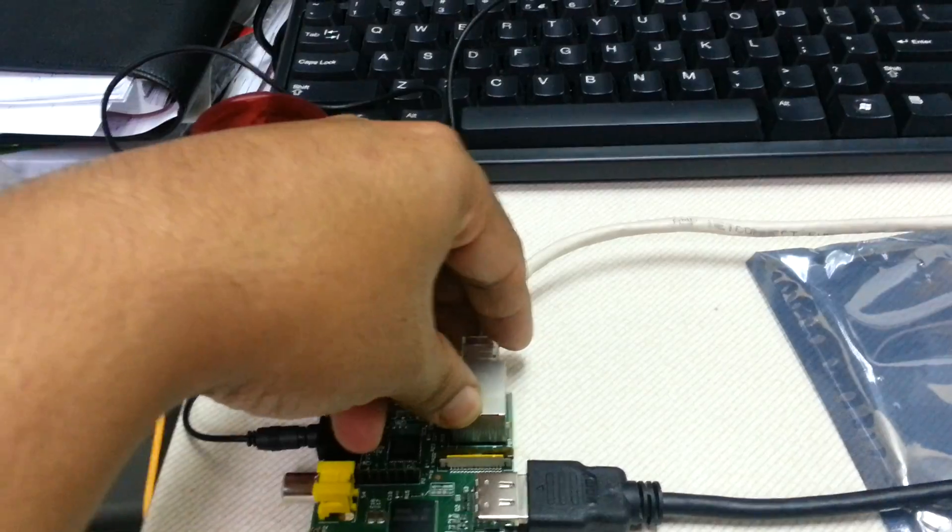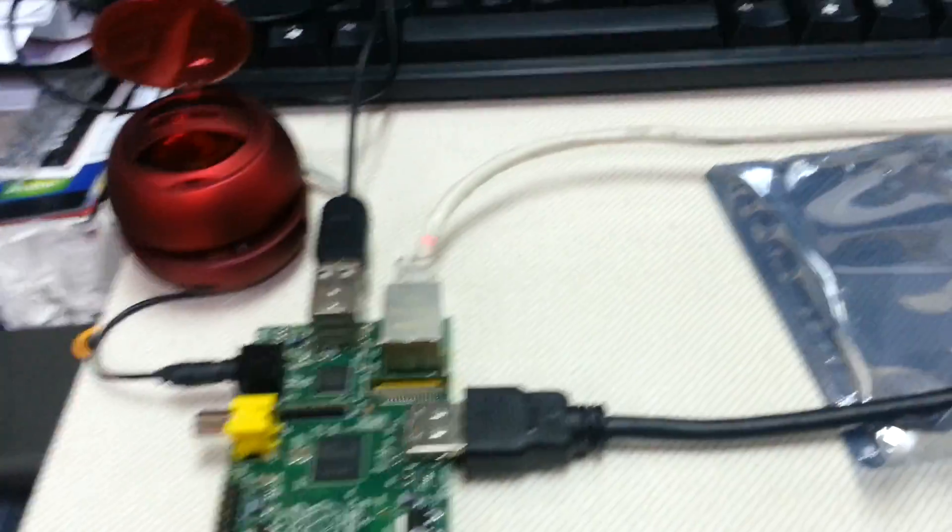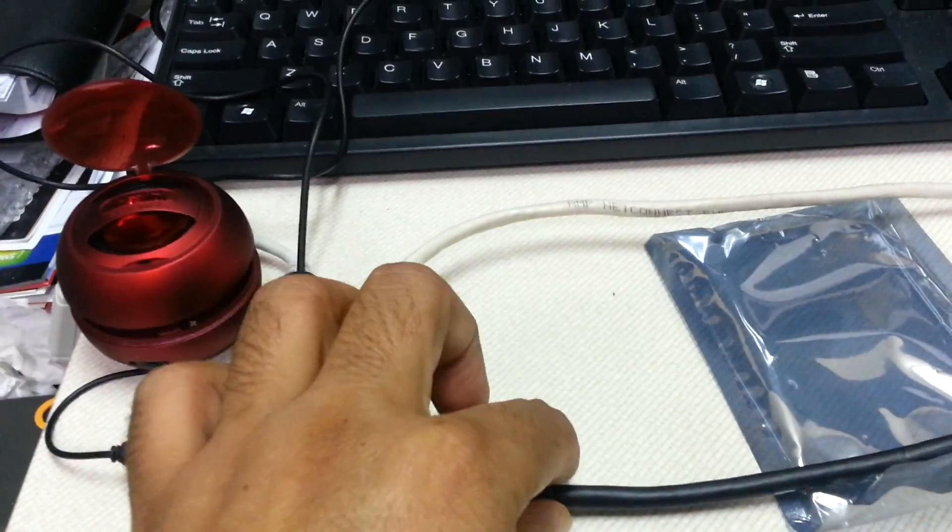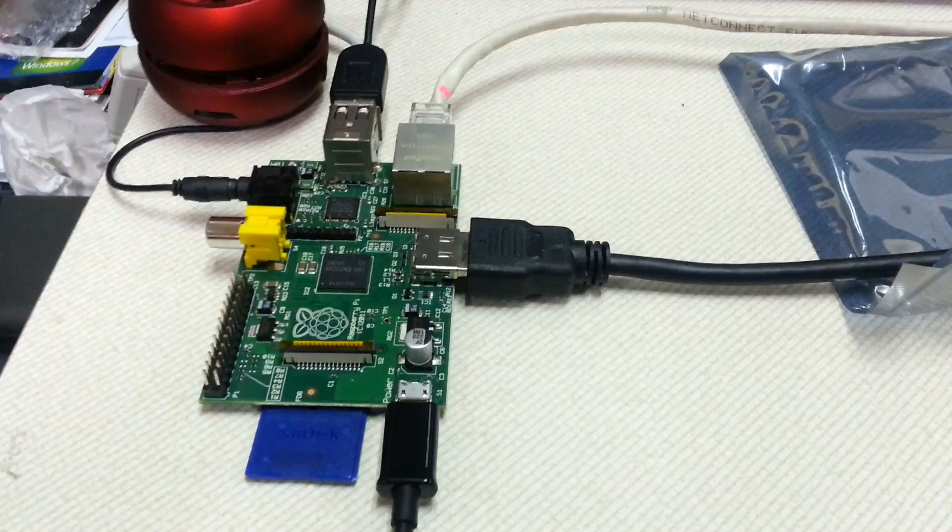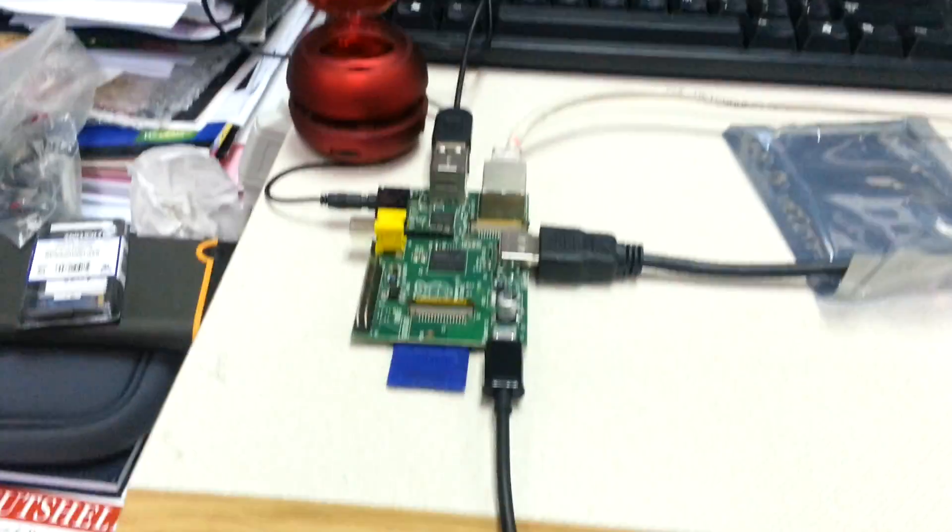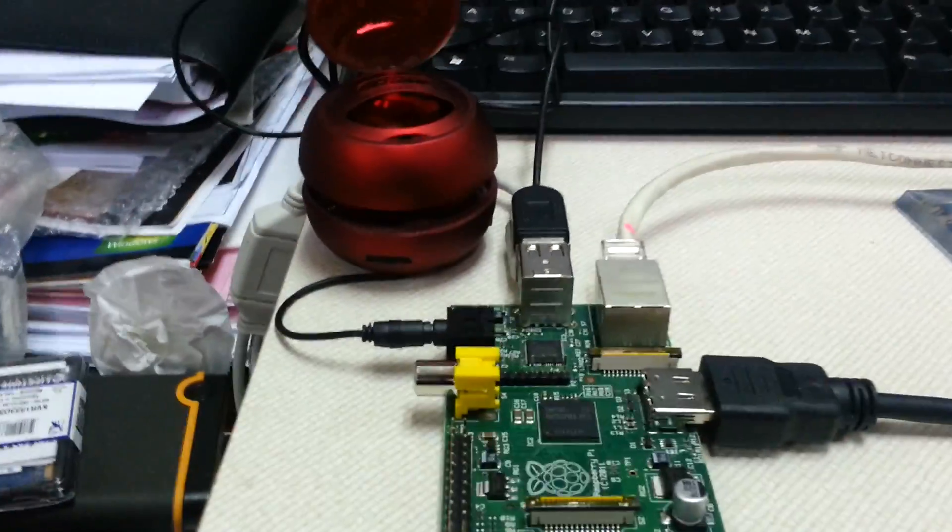I have plugged in a network cable to check the internet and finally this HDMI cable to the monitor. Now I am going to turn it on. Power on.